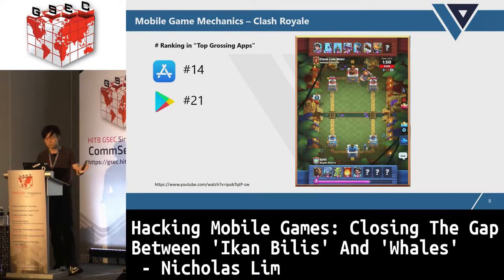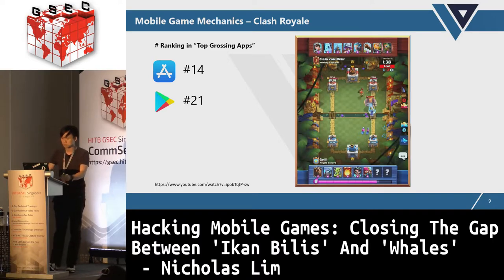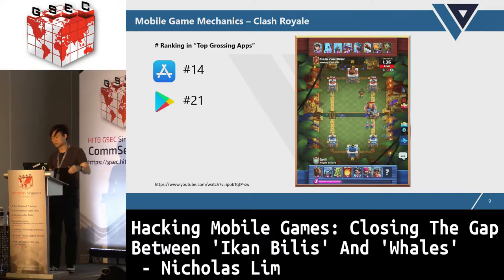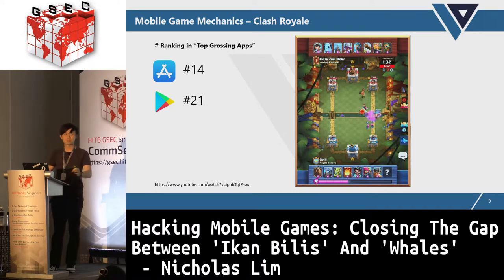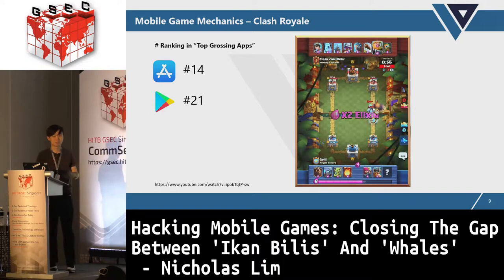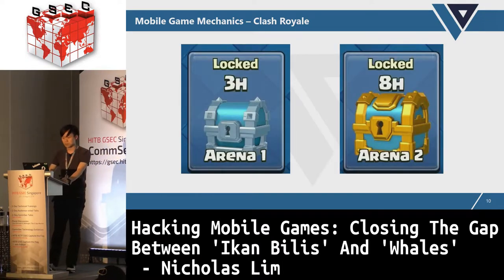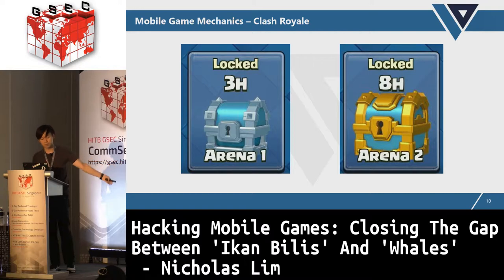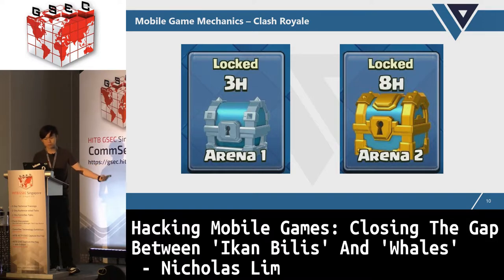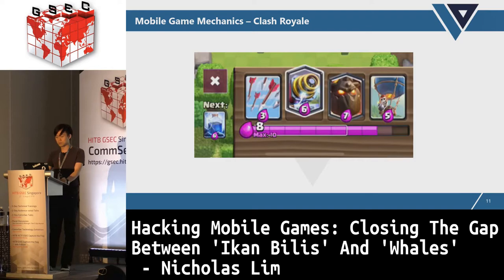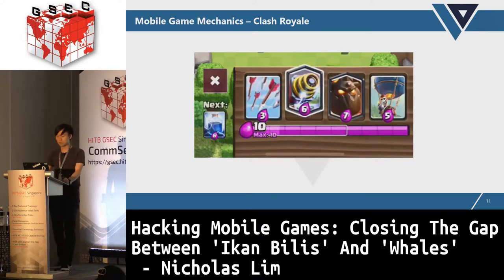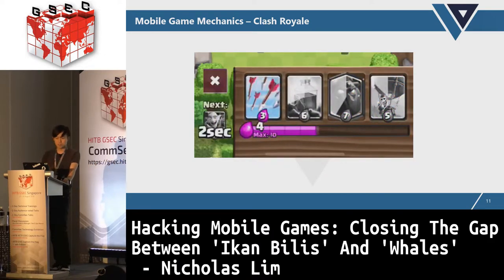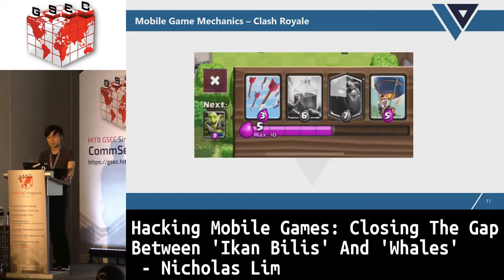I'll be using Clash Royale as an example. It's a PvP real-time game where you deploy units to try to destroy the other player's buildings. In Clash Royale, you can unlock chests — a silver chest needs 3 hours and a gold chest needs 8 hours. During battle, when you deploy units you need enough elixirs. Once you use them, they diminish. If you don't have enough, you become grayed out and cannot summon new units.